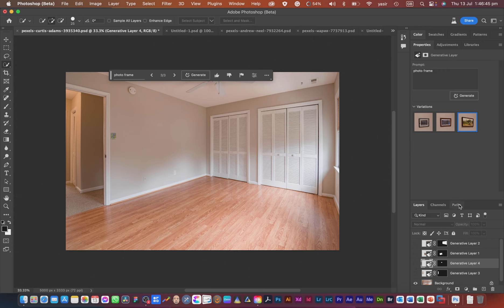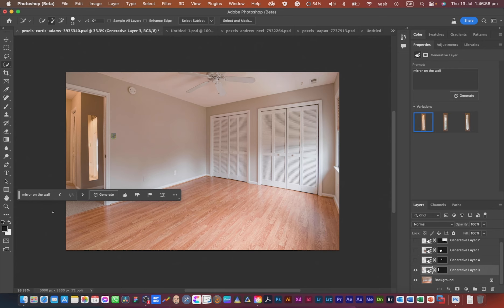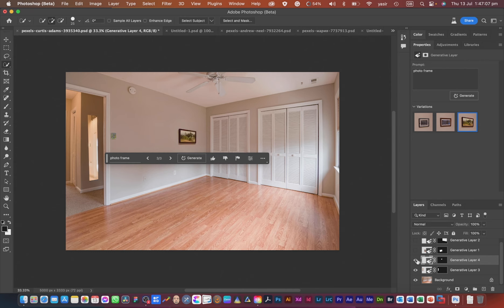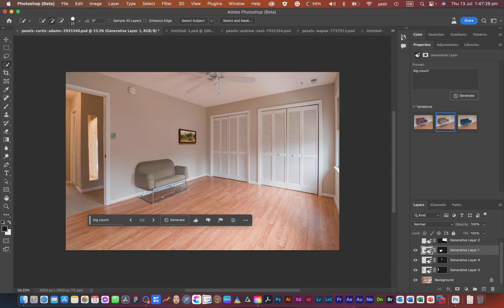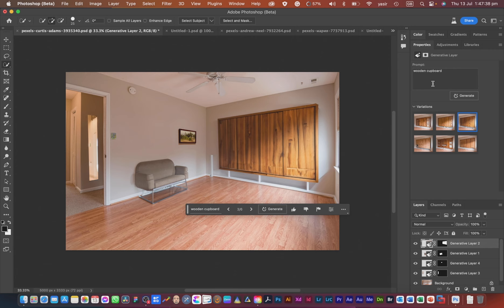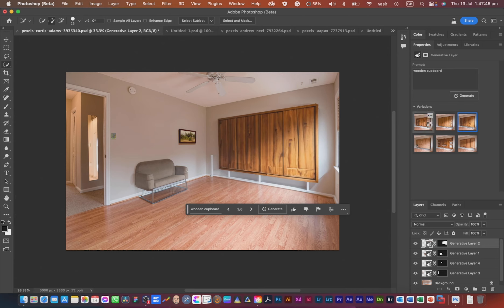Moving on — this room was also originally empty. I did some heavy lifting here. I generated a mirror on the wall — it's perfectly aligned with the wall dimensions. Then I generated a picture frame with a small shadow — several variations available and this one looks perfect. I also generated a sofa — a big couch — and it's perfectly aligned with visible shading. Then I generated a wooden cover with different variations.